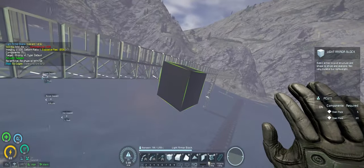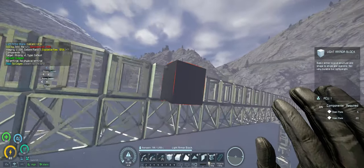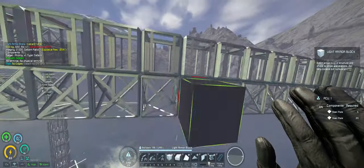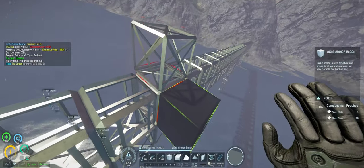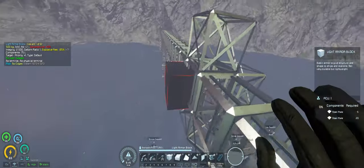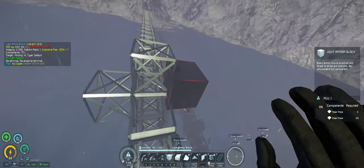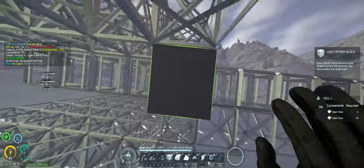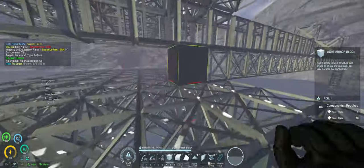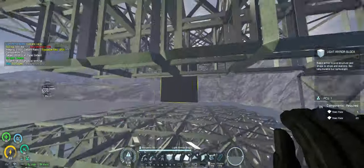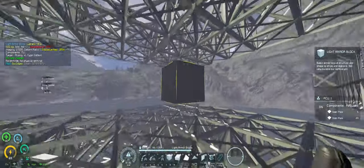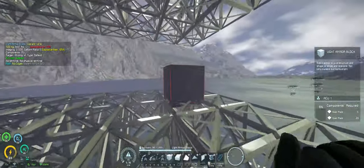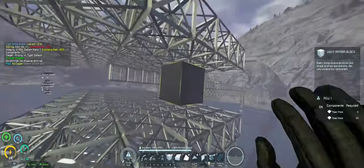And then this section here is going to be like the maintenance tunnel. This is where all the piping is going to be. I think it'll look really neat with just pipes running everywhere. And then on the next level up we're going to have all the hydrogen tanks to store our hydrogen.